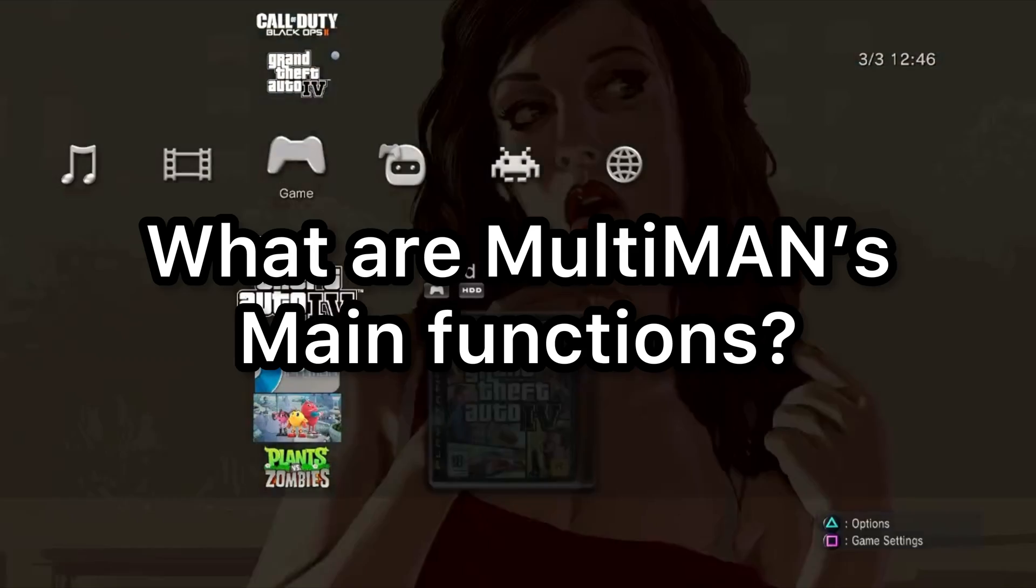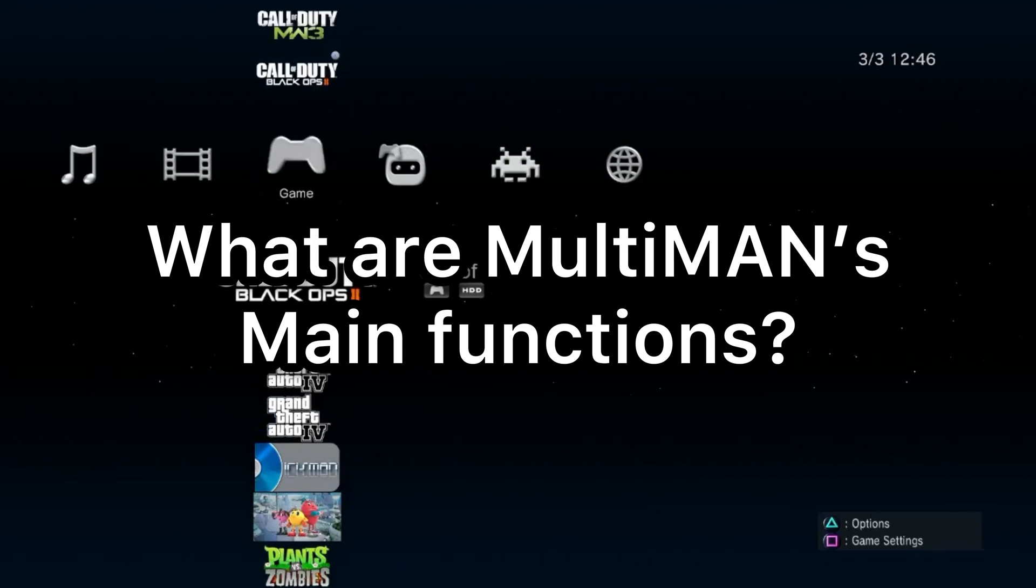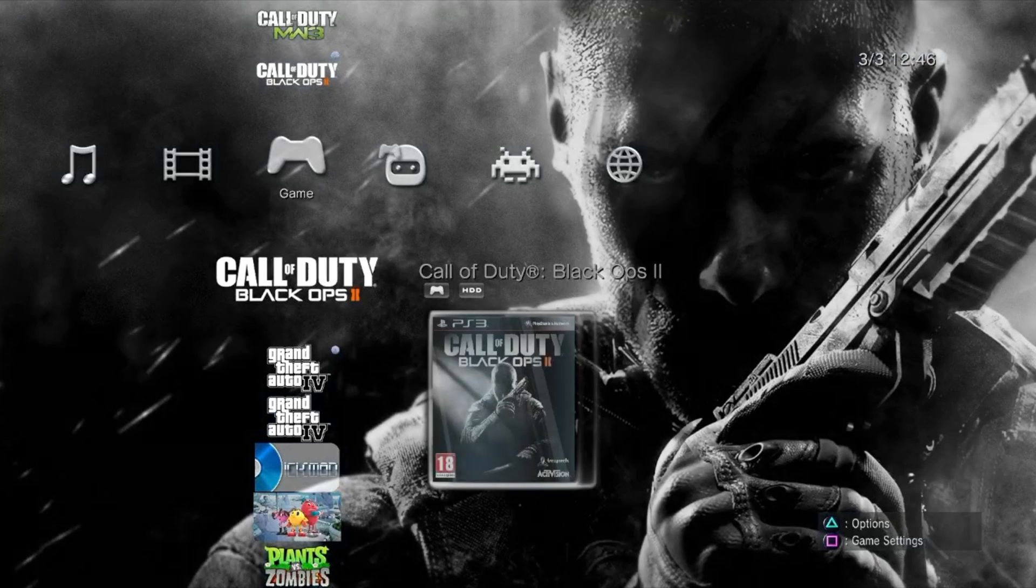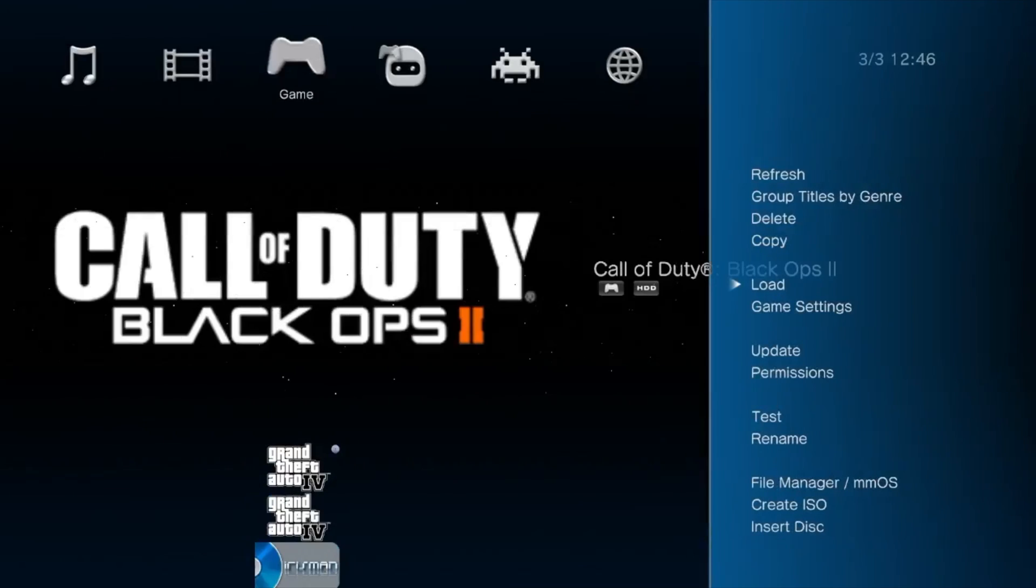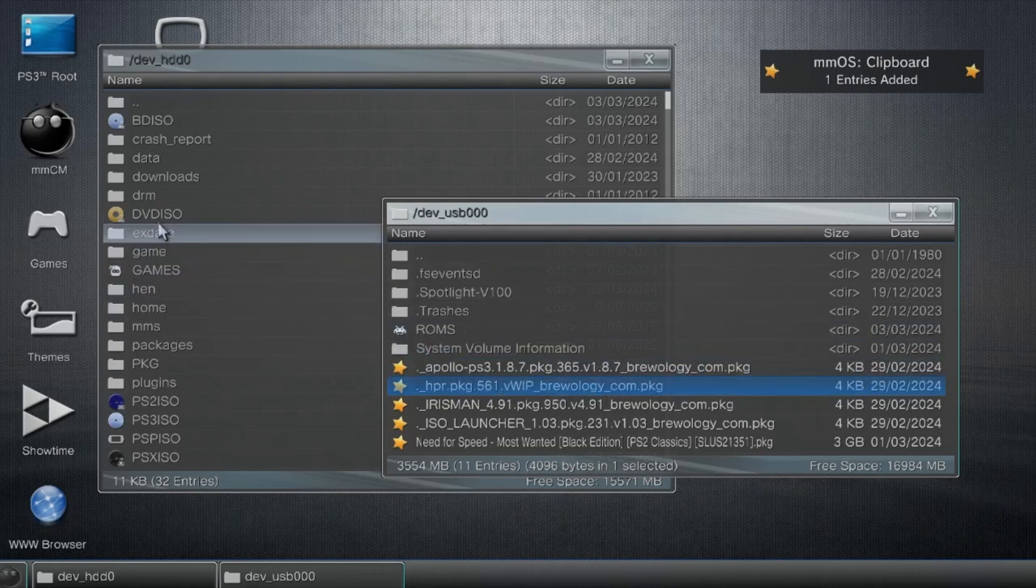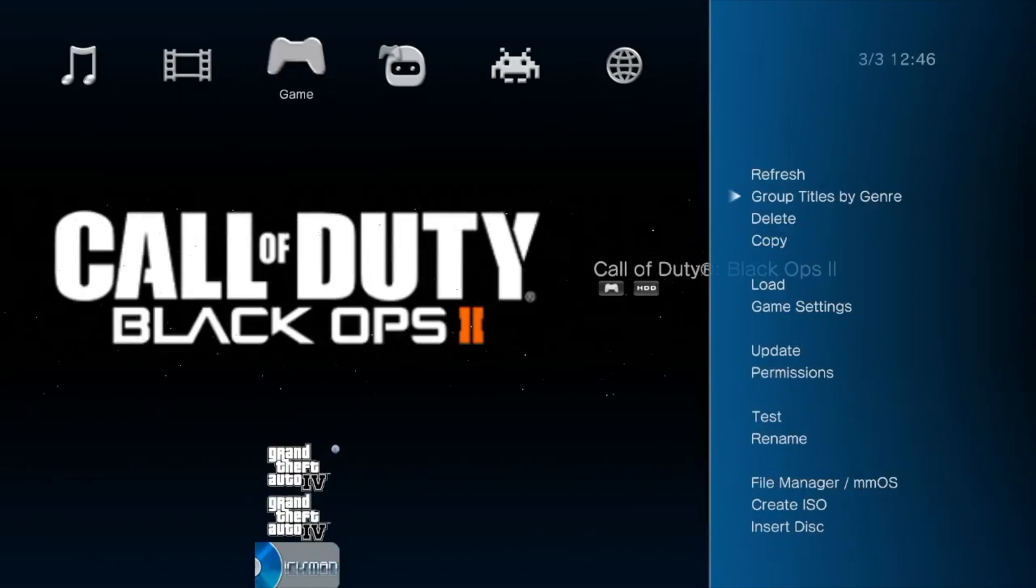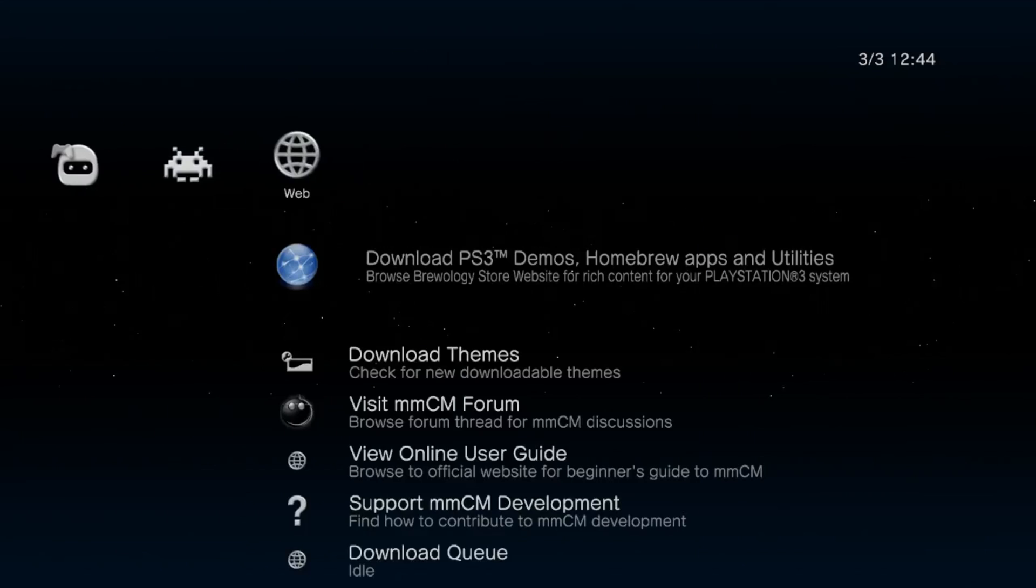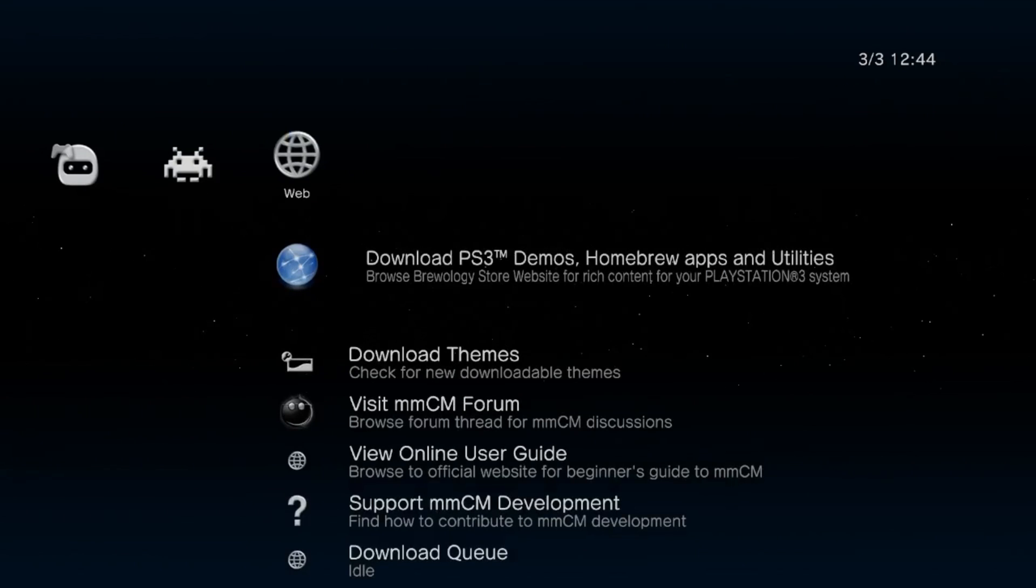So what are MultiMan's main functions? Obviously it is mainly used as a file manager or for downloading ISO games, but did you know there's so much more to this all-in-one app?